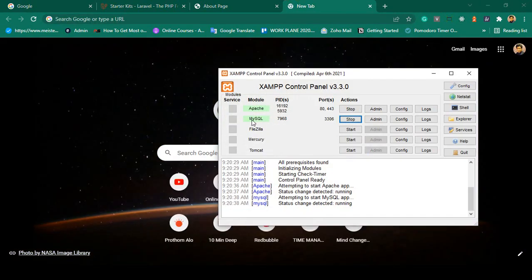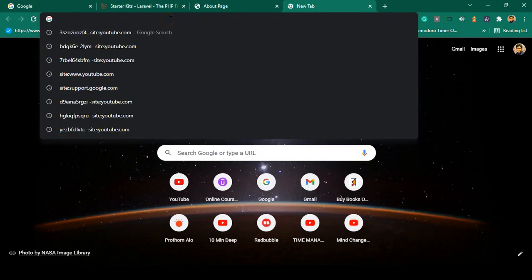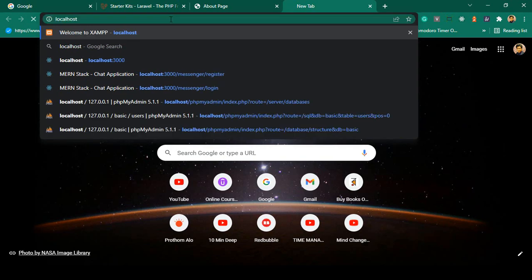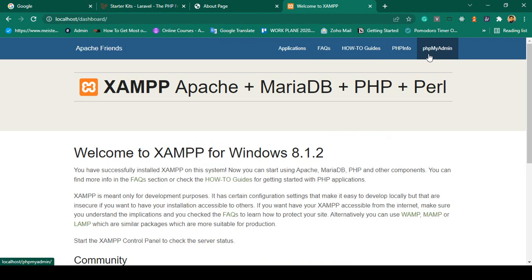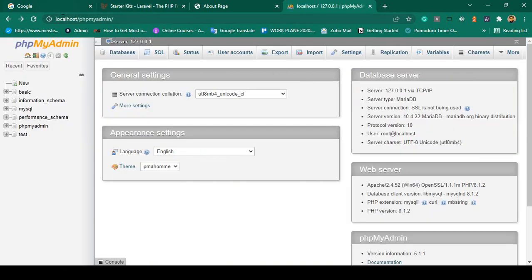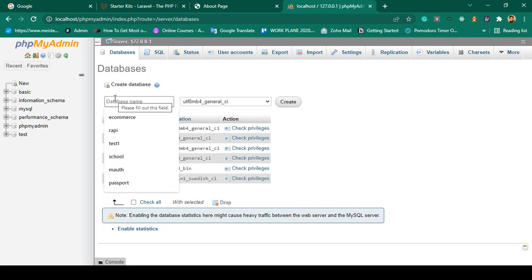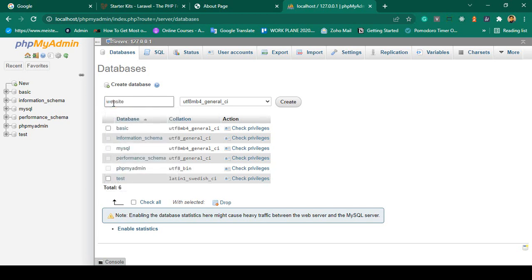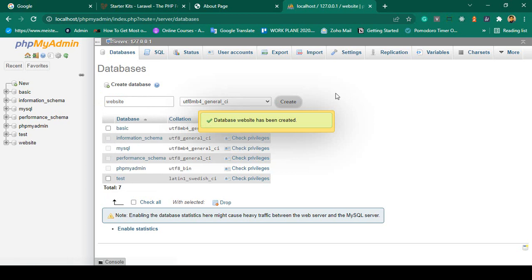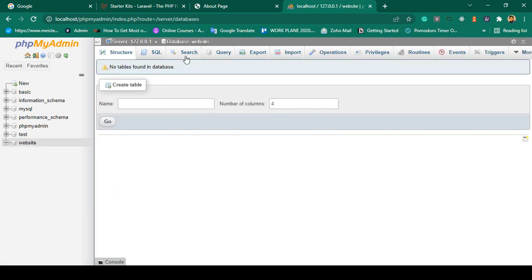I go to the database — I have XAMPP and MySQL running. I access localhost, go to phpMyAdmin, and create a new database. To create a new database, go to the Database tab, enter a database name — I name it 'website' — leave the collation as default (general_ci), and click Create.